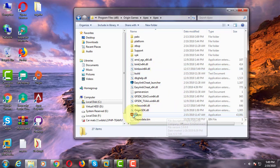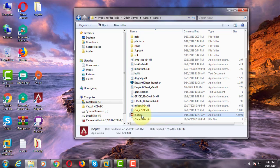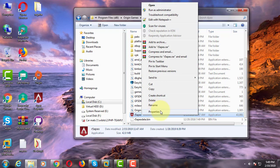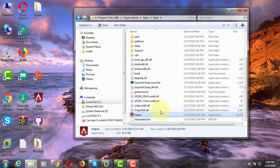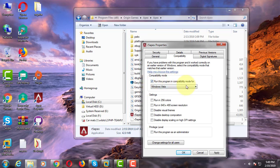Right click R5 Apex. Click properties. Click Compatibility tab, check run compatibility mode, select Windows 7.